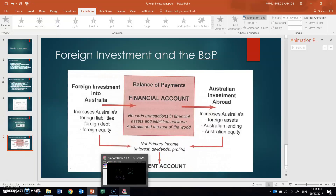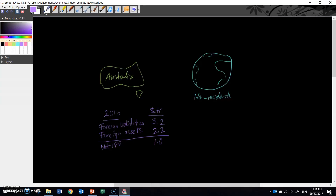Let's go through one example of foreign investment flows to consolidate your knowledge. Using a diagram of Australia and the globe representing non-residents, we start with Australia's net IIP position as of 2016: foreign liabilities of $3.2 trillion, foreign assets of $2.2 trillion, giving a net IIP of $1 trillion — which, as mentioned, is a net foreign liability position.